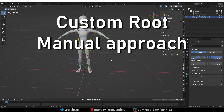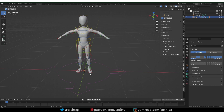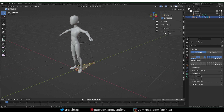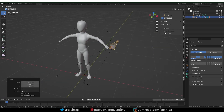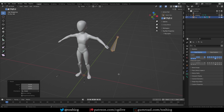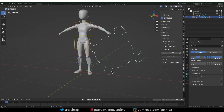By default, Rigify generates a root control right in the center of the world. In most cases that's exactly what you want, but if you need to tweak the position of the root control, one thing you can do is tweak it manually in the generated rig. Just select it, go to edit mode — this will be your root bone — and then you can move it, rotate it, or scale it. If you go back to pose mode, this will be the new position of the root bone. Just make sure you do this before doing any animations involving the root bone, because it will affect the final animation.